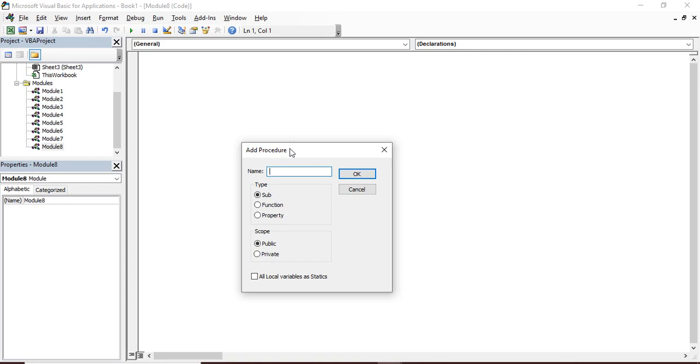A simple definition of a procedure is like if you want to perform some actions again and again, like you are going to use something, you are going to perform addition over the data again and again, then you can store it in a procedure and use that procedure in each and every macro. That would help you to just write the code once and use it again and again as many times as you want without having to write it again, saving you the development time and also reducing the length of your code.